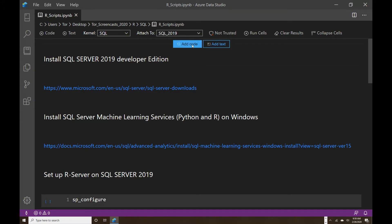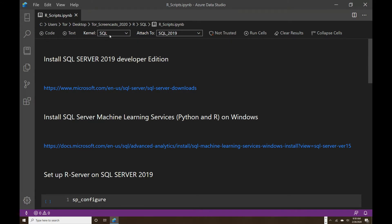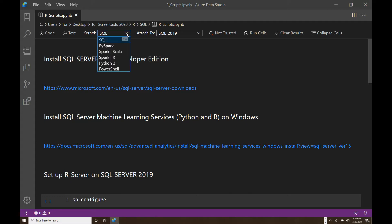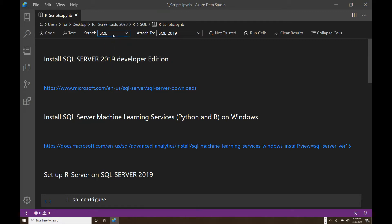You can add code cells, you can add text cells with markup markdown language, and it also has different kernels you can take advantage of, like PySpark, Spark Scala, Spark R, Python 3, and PowerShell. I'm going to be working in SQL Server as I set up this SQL kernel.